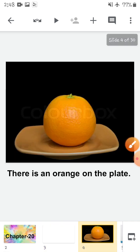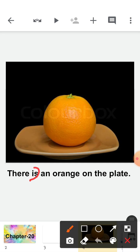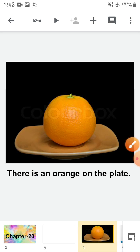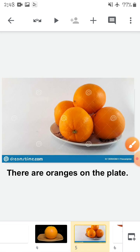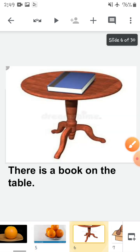Now, there is an orange on the plate. I am using 'is' because there is only one orange. There is an orange on the plate. Next, there are oranges on the plate. I am using 'are' because there are more than one orange. There are oranges on the plate.